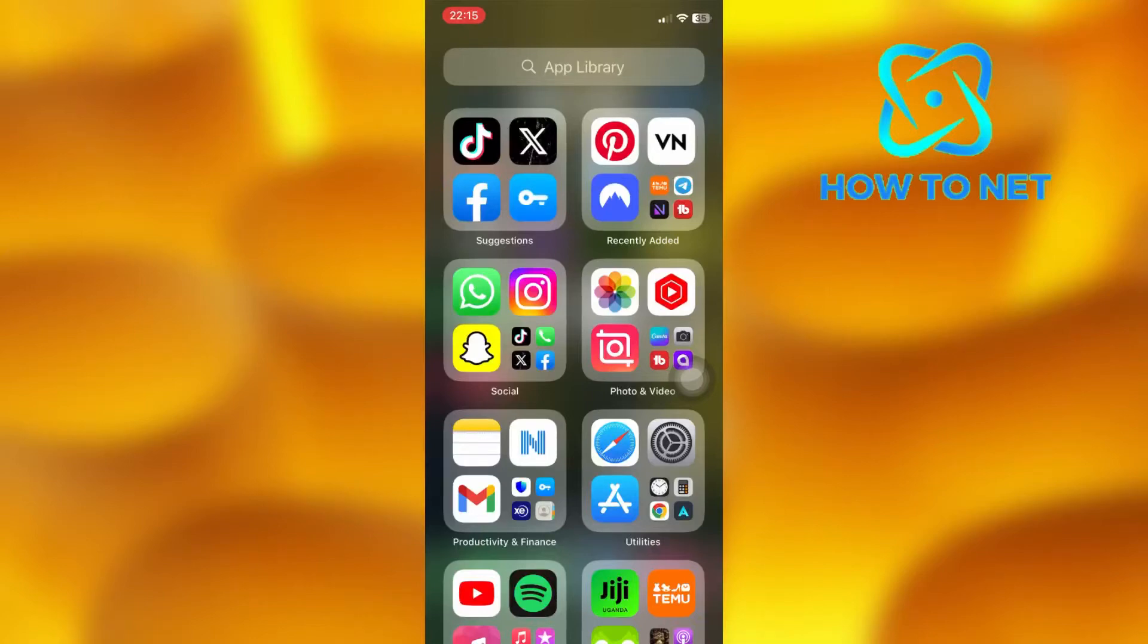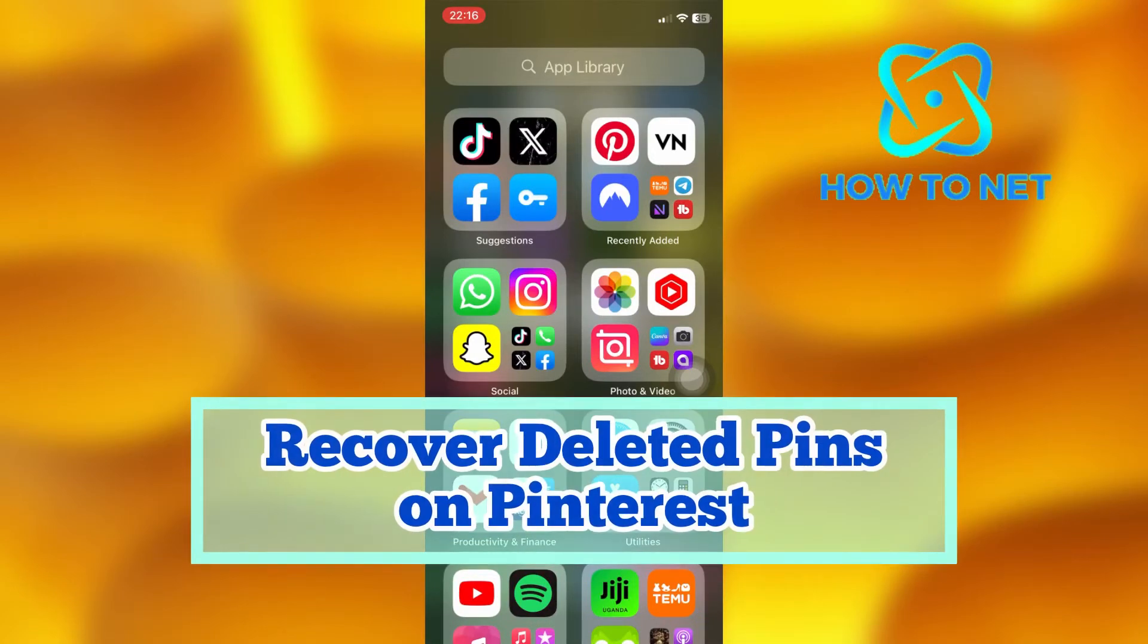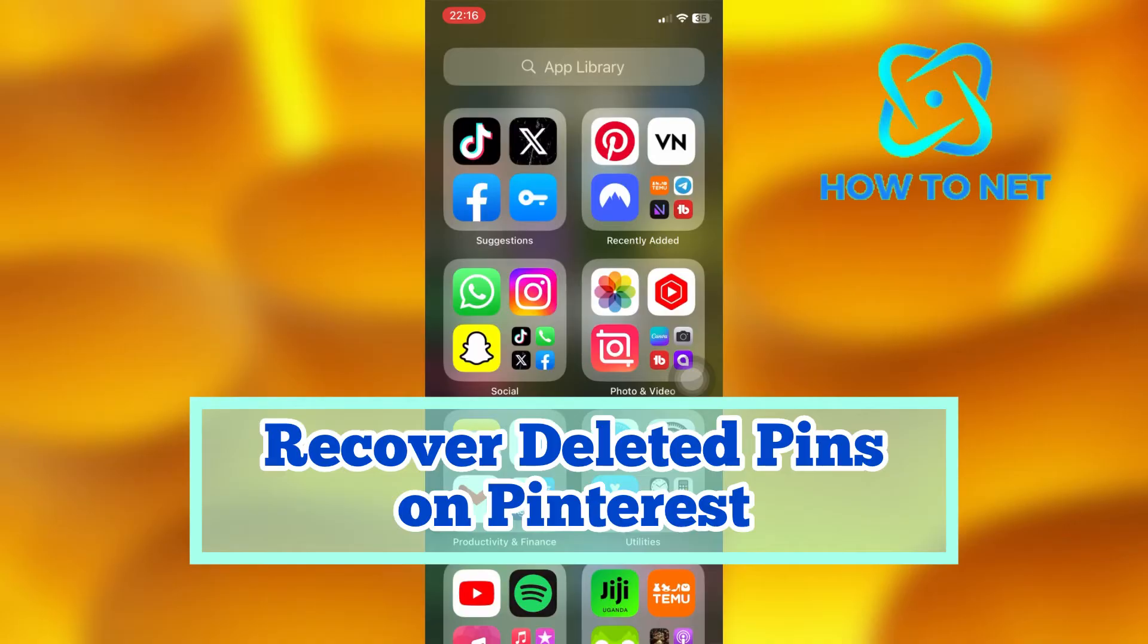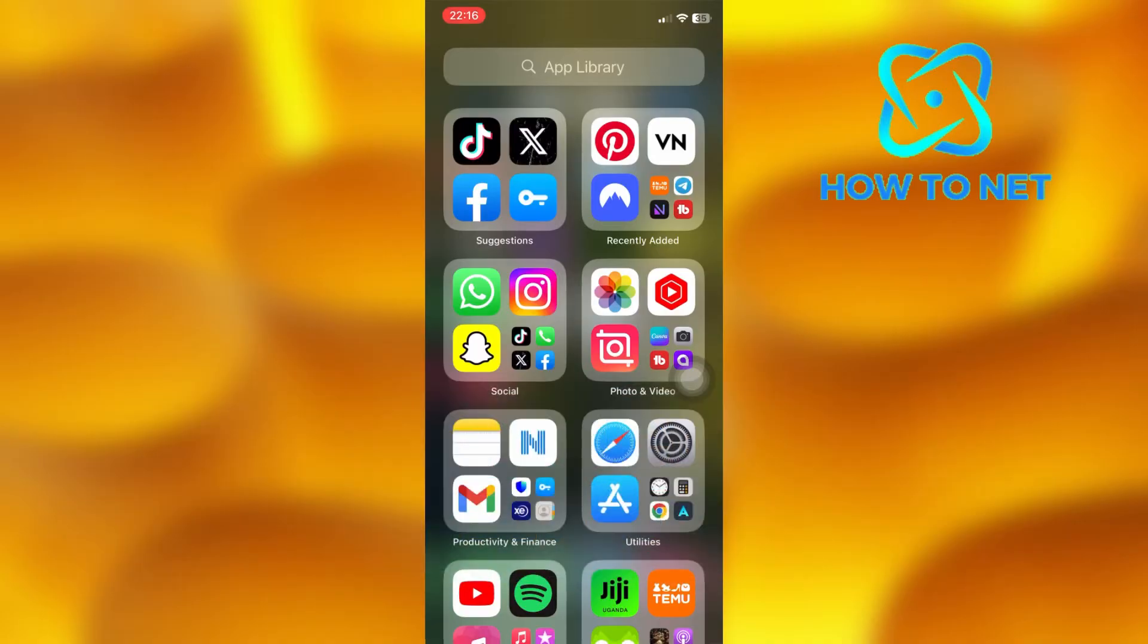In this simple video tutorial, I'm going to share with you how you can recover deleted pins on Pinterest. You can simply get back deleted pins on Pinterest in just a few simple steps.